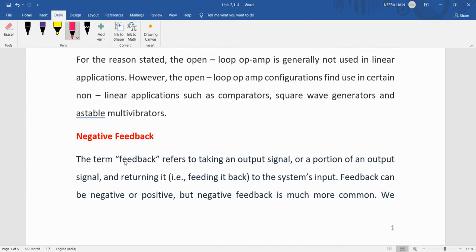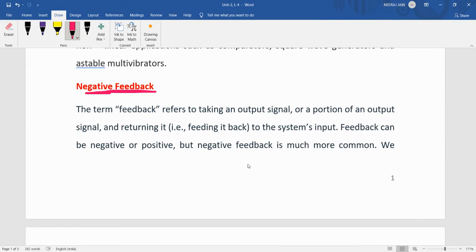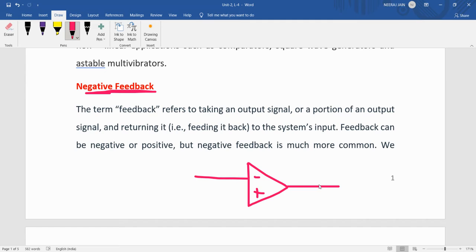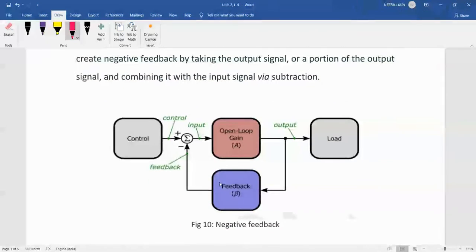To overcome these limitations, feedback is applied to the open-loop system. Feedback refers to taking an output signal, or a portion of an output signal, and returning it to the system input — that is called a feedback system. Feedback can be of two types: positive feedback and negative feedback. Generally we use negative feedback.